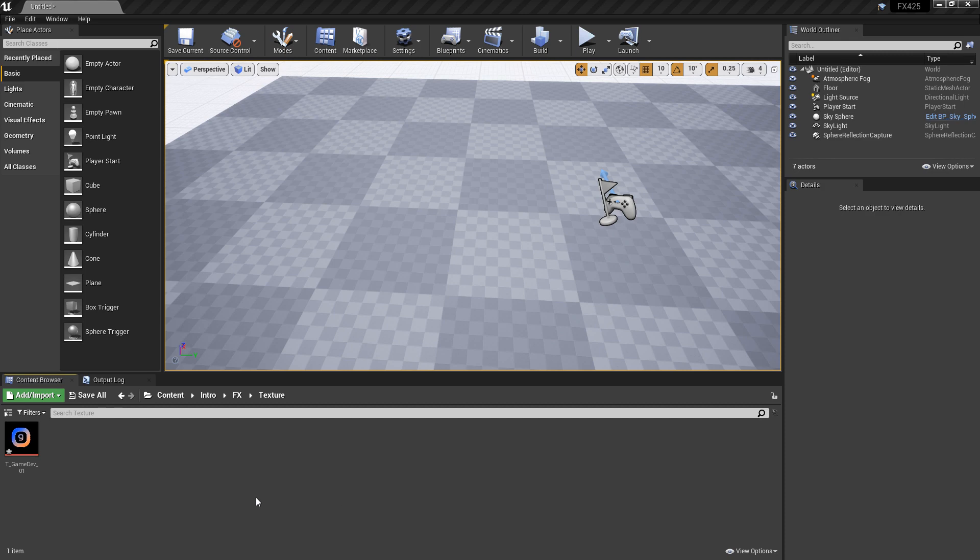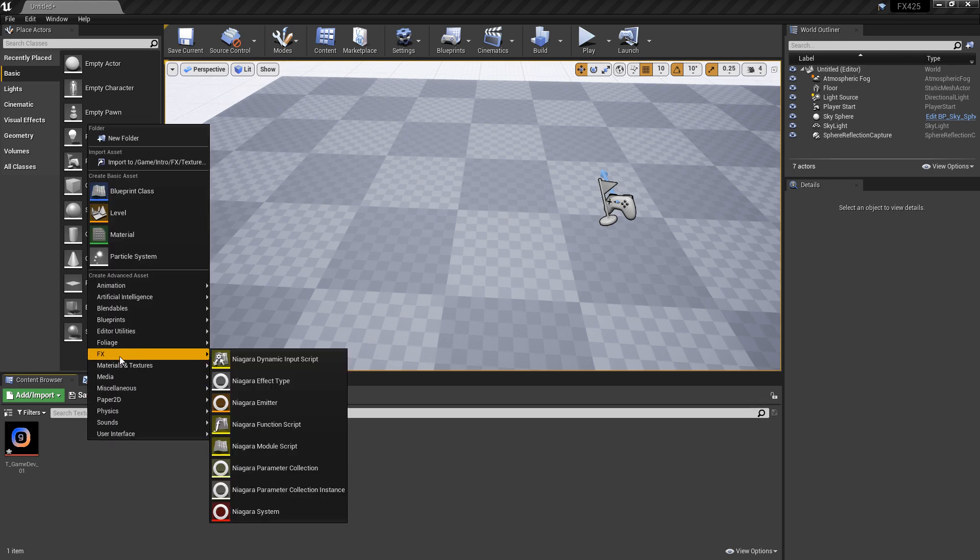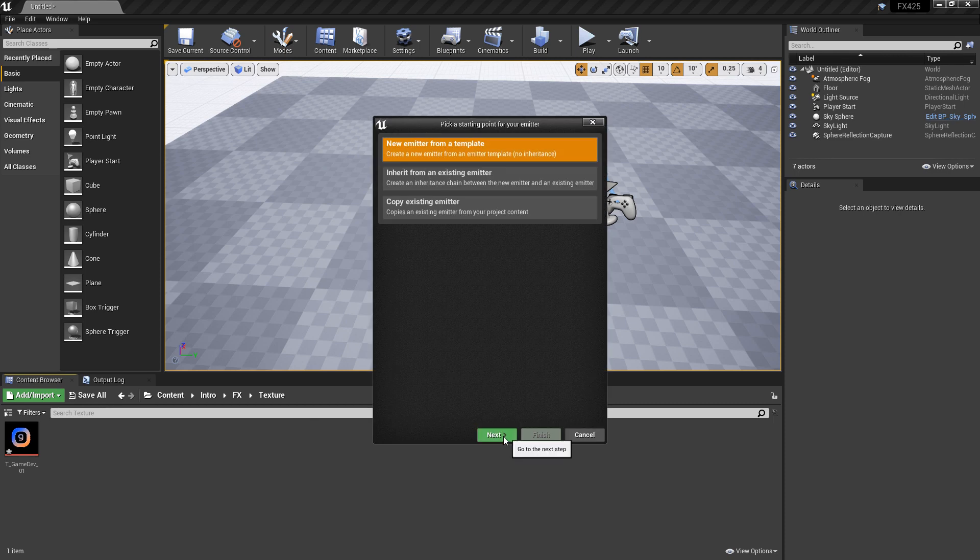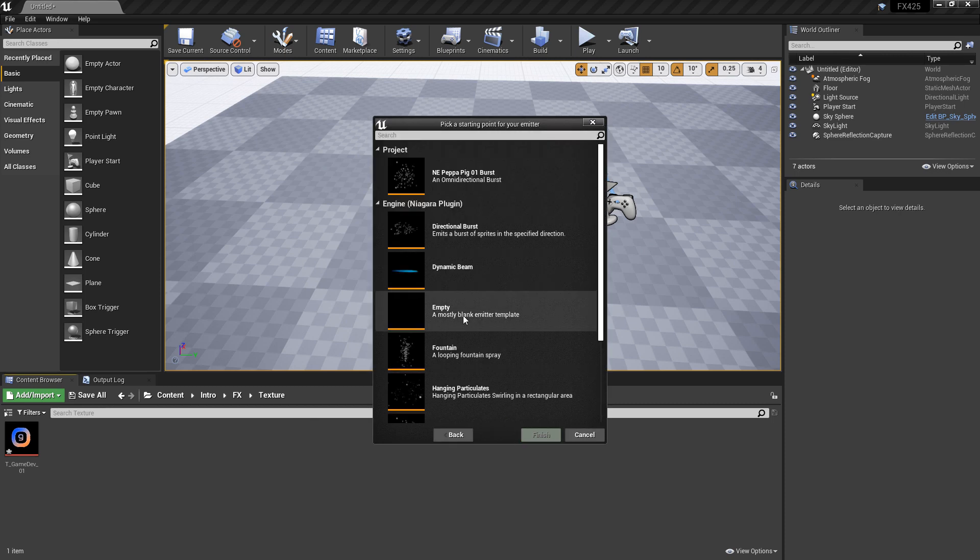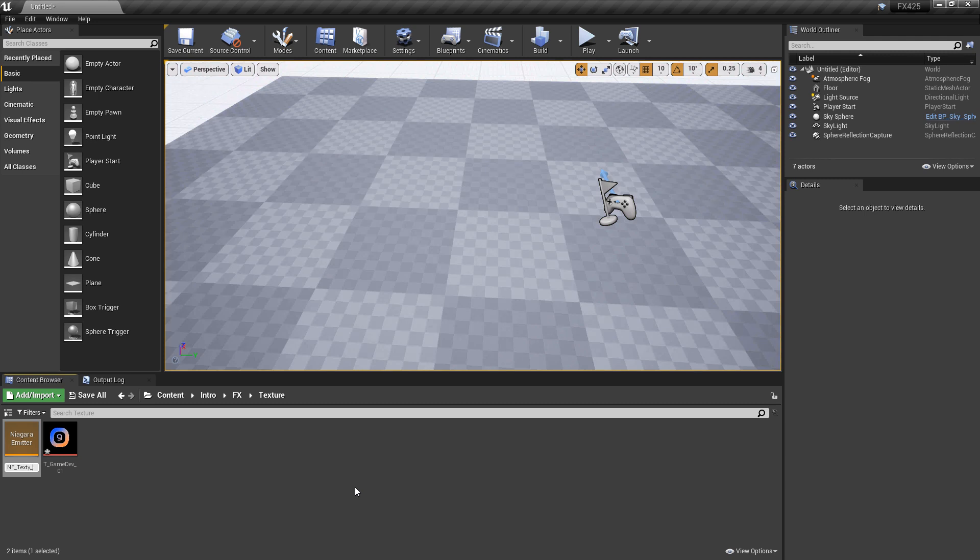To get things started I've imported a texture. I'm going to use this one but you can use whatever texture you want. I'm going to right click in the content browser and create a Niagara emitter from an empty template. Then I'll give it a name and open it up.